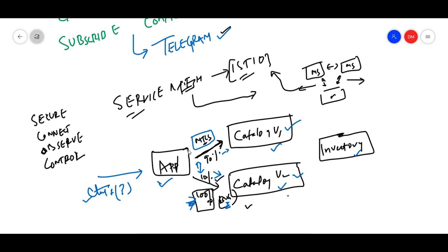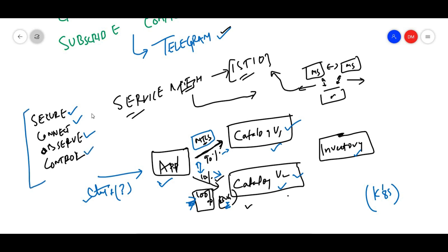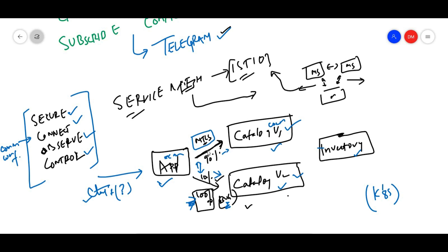Communication between microservices is very important when deploying to plain Kubernetes. We need to communicate between microservices securely — with the ability to observe and control that communication. Each microservice needs to connect to other microservices in a very secure way.